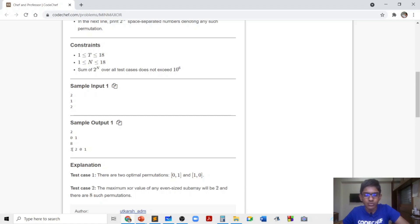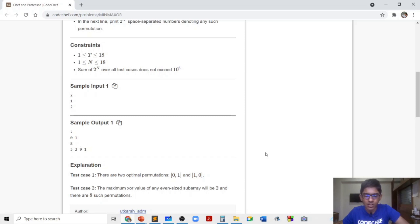If you try out a few more values you will find that the maximum XOR value seems to be 2^(n−1). For example when n = 3 you will realize that the maximum XOR value is actually 4. Our claim is that the maximum XOR value is 2^(n−1). I will now make a series of observations which will help prove this claim and also help find the number of such permutations.